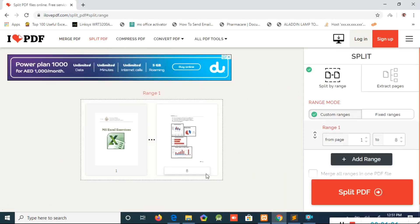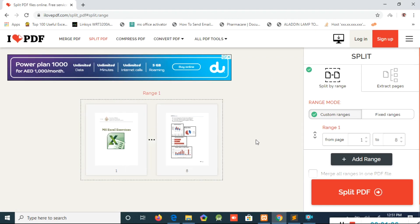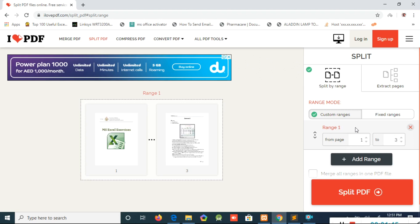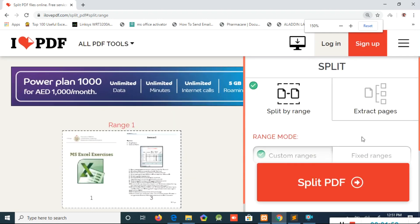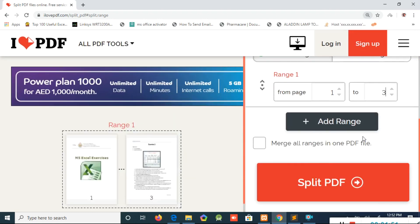I will show you here — the file has pages called the 1st and 3rd. In this PDF file, I will show you the 1st and 3rd pages. Now I will add the range here.